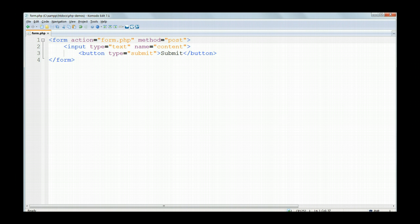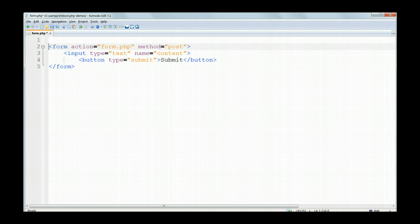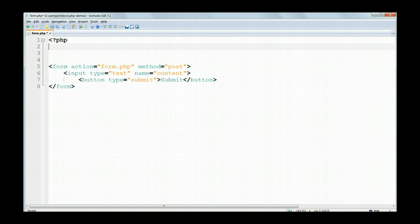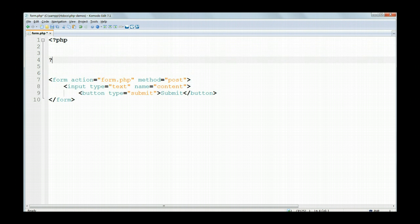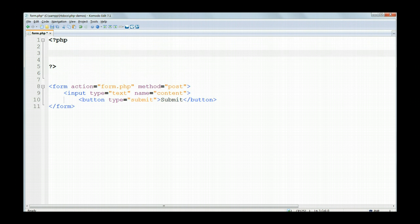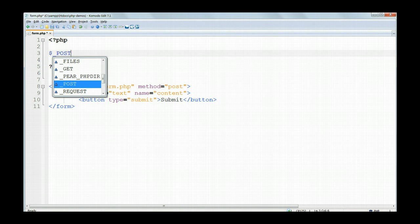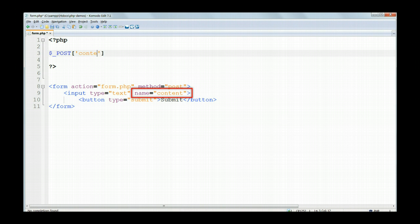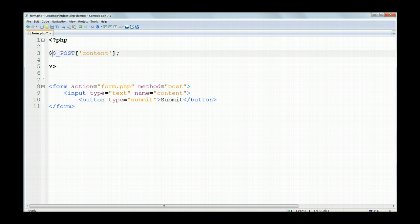Now this time we're sending the data back to this same page for processing. So we need the receiving part of the script as well. Above the form, between PHP tags, enter dollar underscore POST and then in the square brackets and the single quotes content because content is the name of the input in the form. And assign the value of this to the variable dollar content.